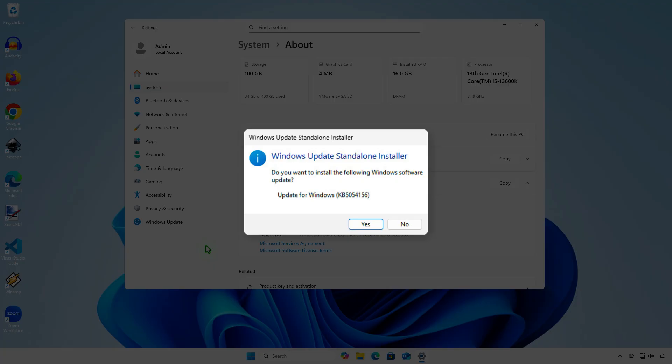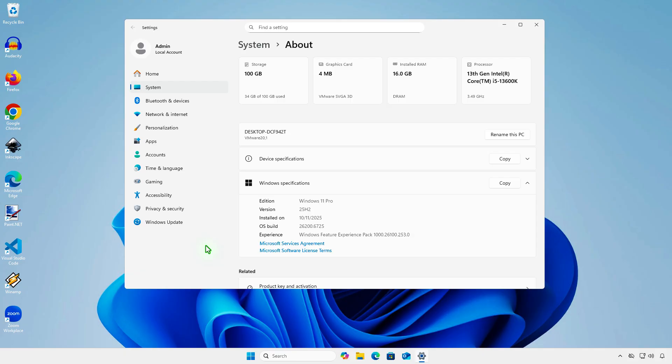The first way is if you upgraded using an enablement package or Windows Update. You can uninstall that update package to go back to Windows 11 24H2.